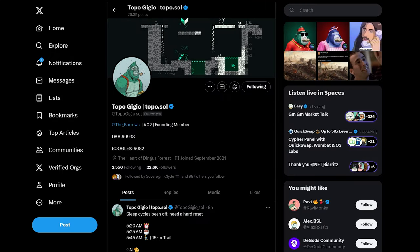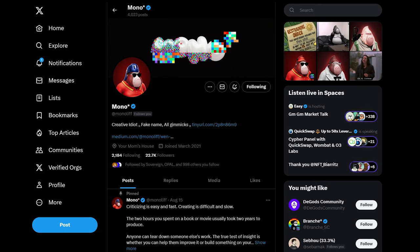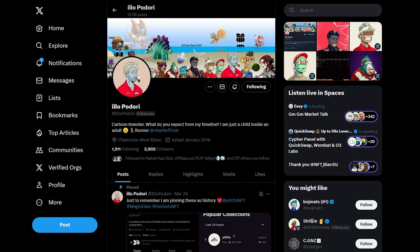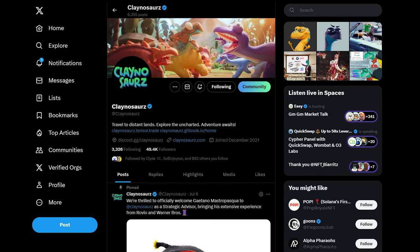Here's an example of someone I follow, Toppo. This is Monolith, the creative genius behind the Degenerate Ape Academy. Once again, very simple. If you're going to spend a little bit of time in Web3, my suggestion is also to get the blue tick with Twitter. You can see it here. Mono has it, Toppo has it, Elo doesn't, and I have it.